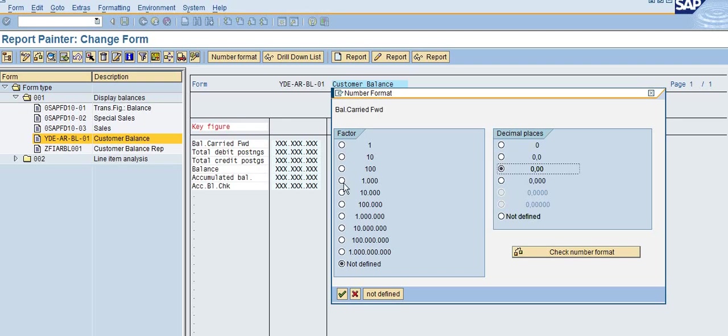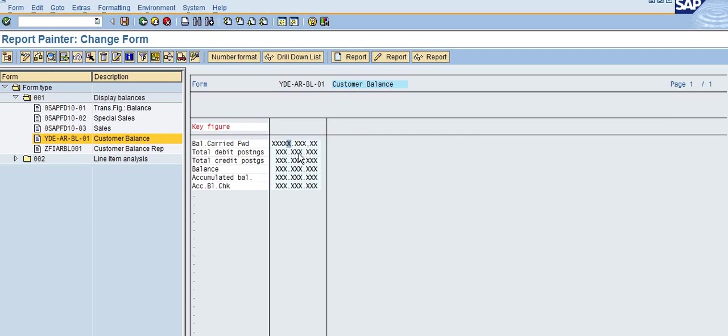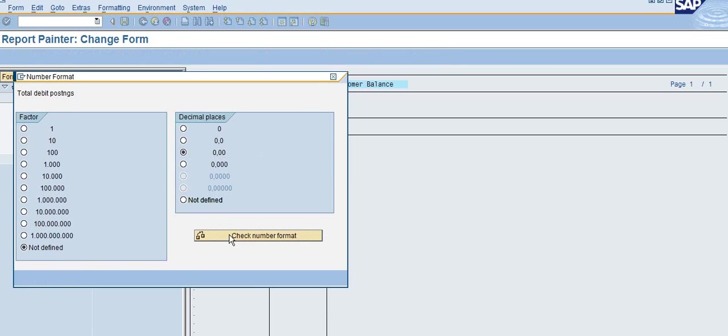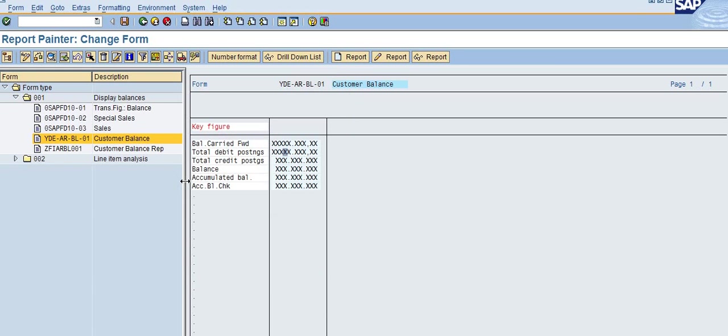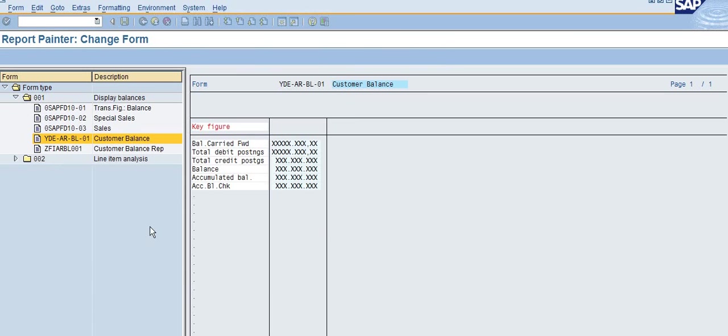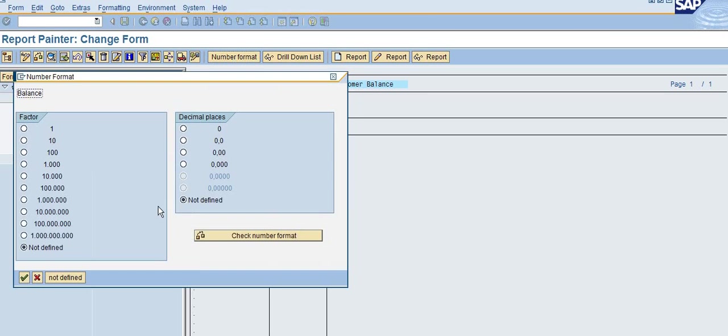For the factor, for example, if you want thousands or millions, you can select that. Here I'm not selecting anything because I just want a decimal place number format. Actually, you don't need to select one by one; you can create your own layout.